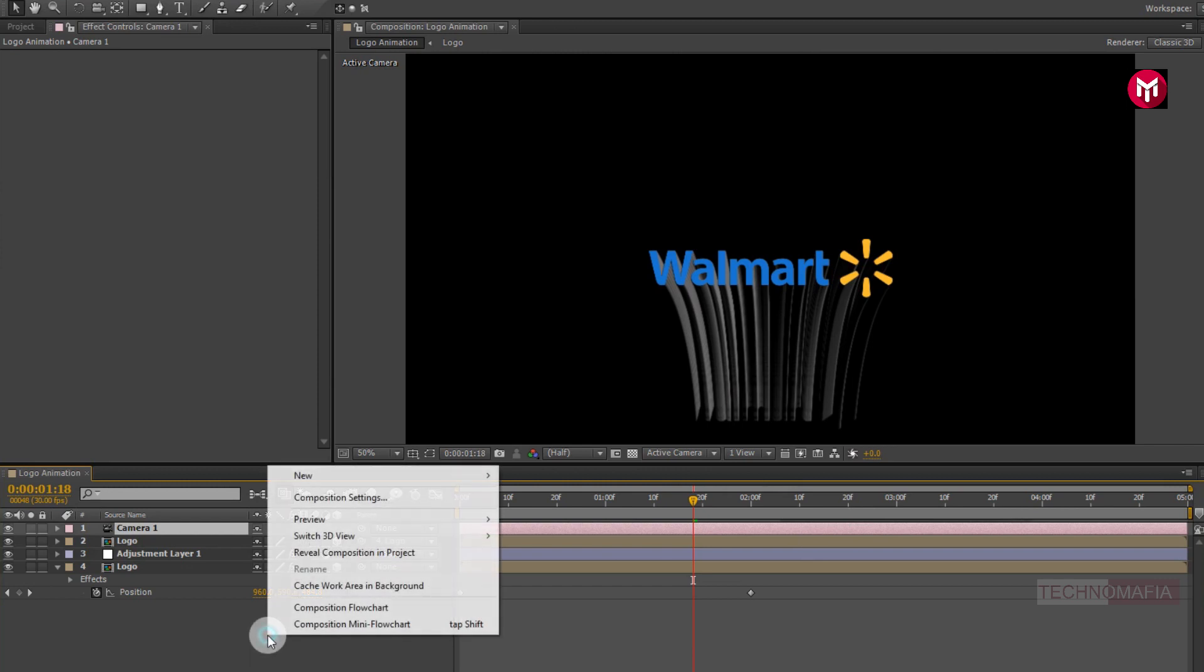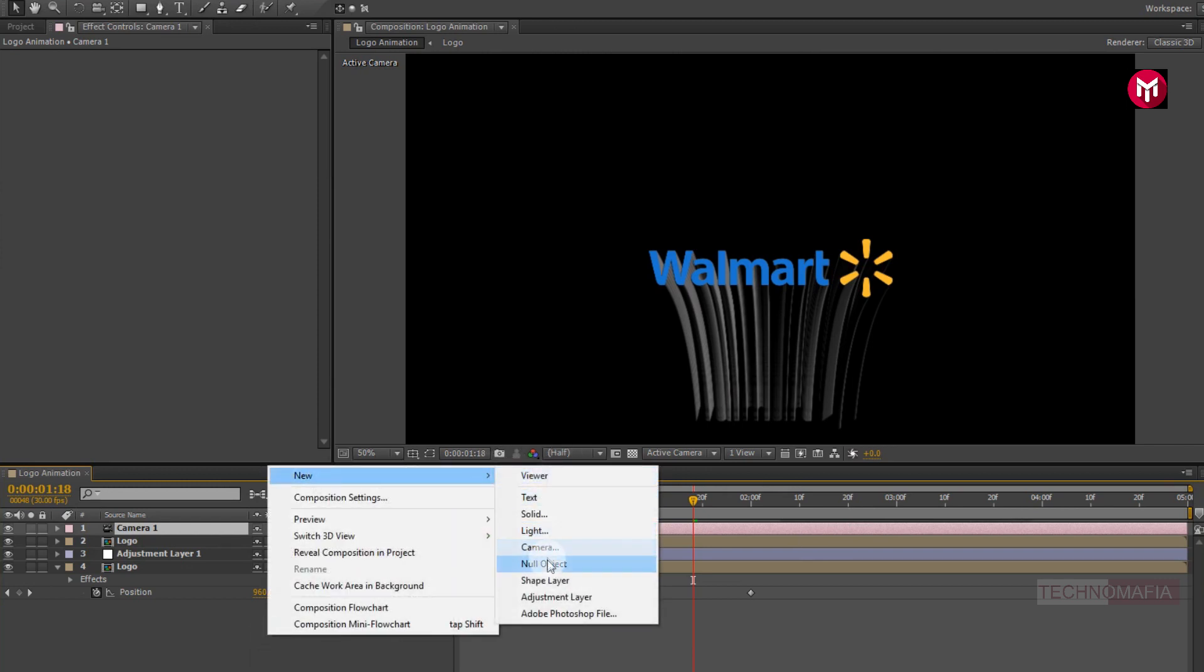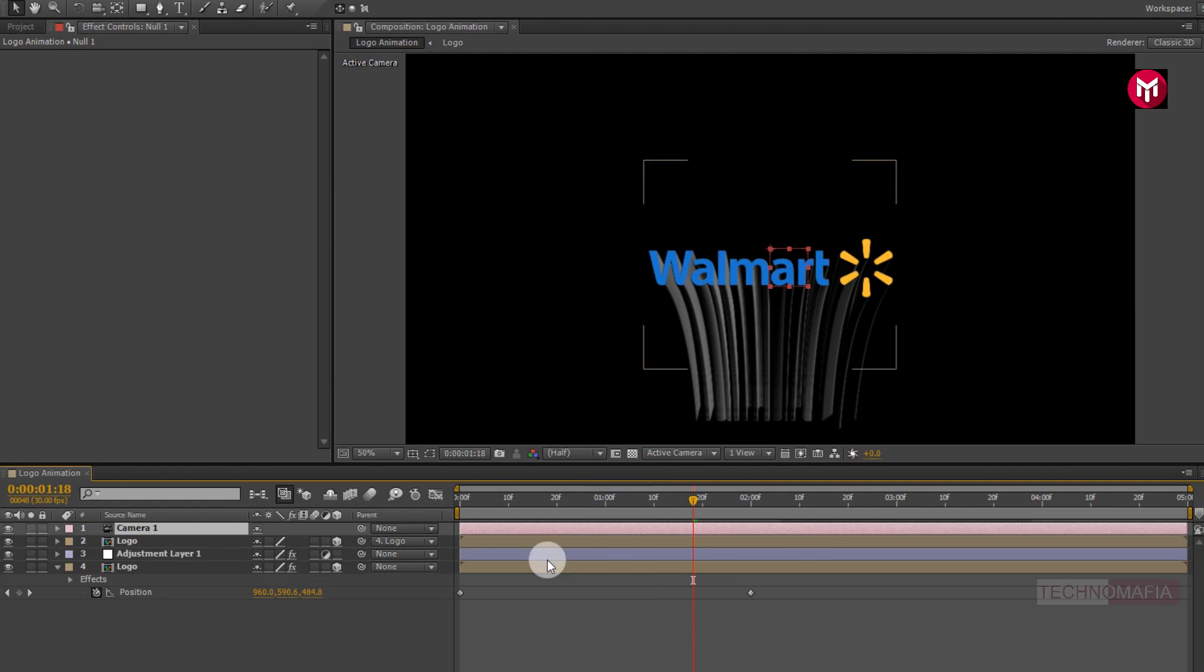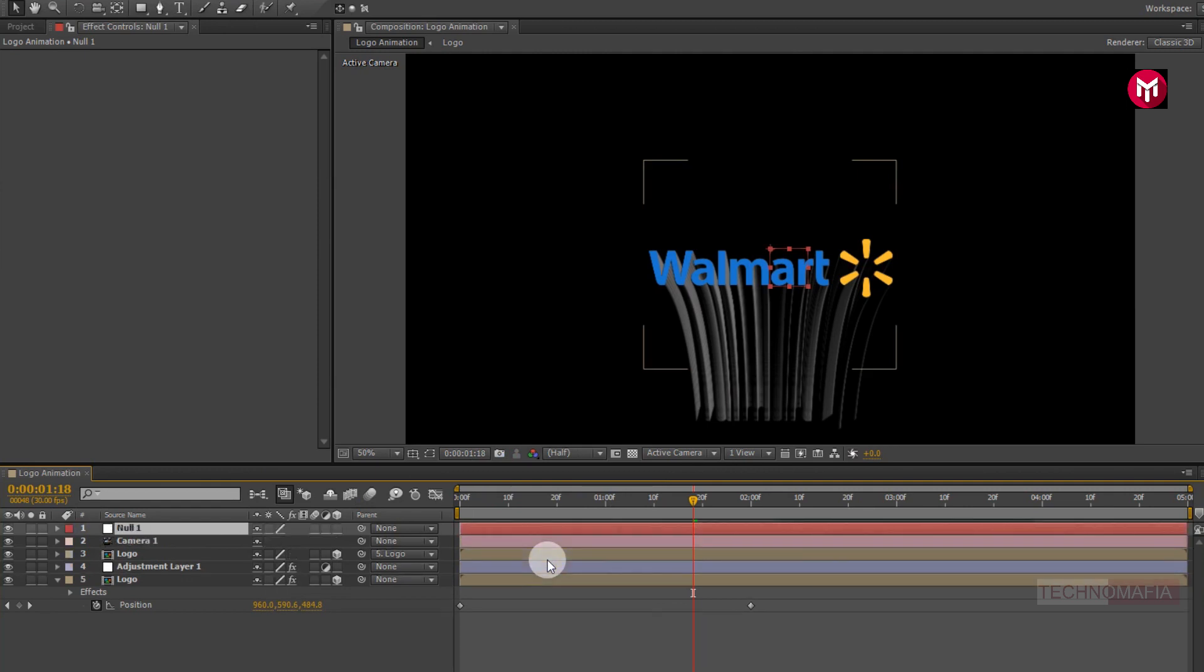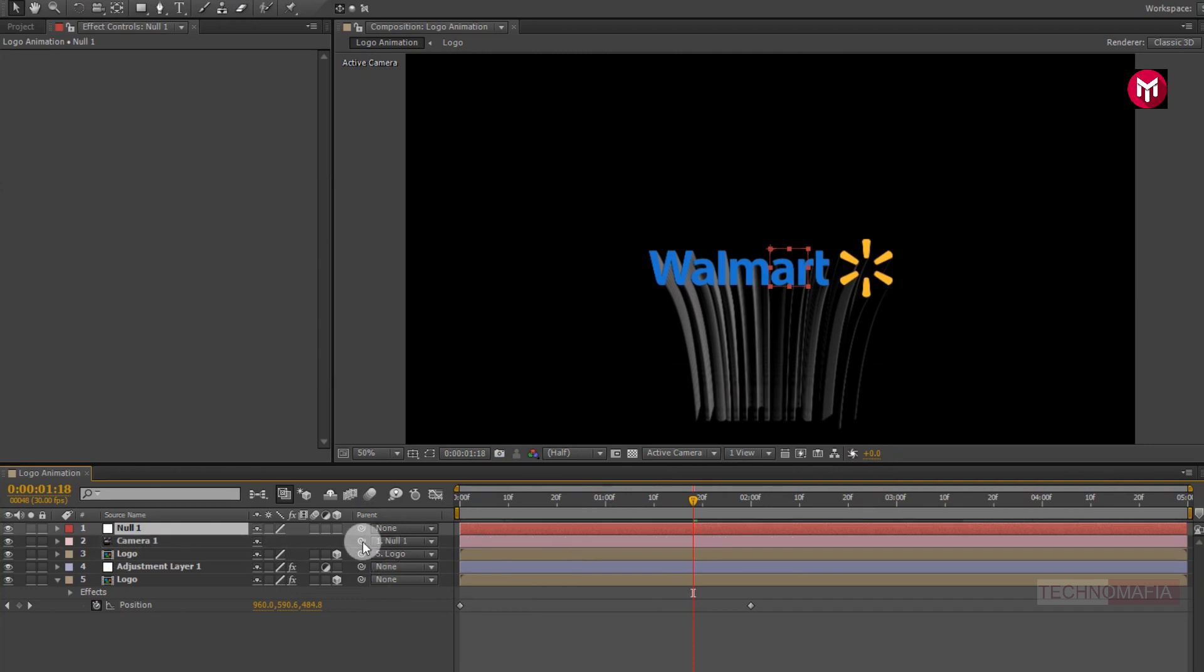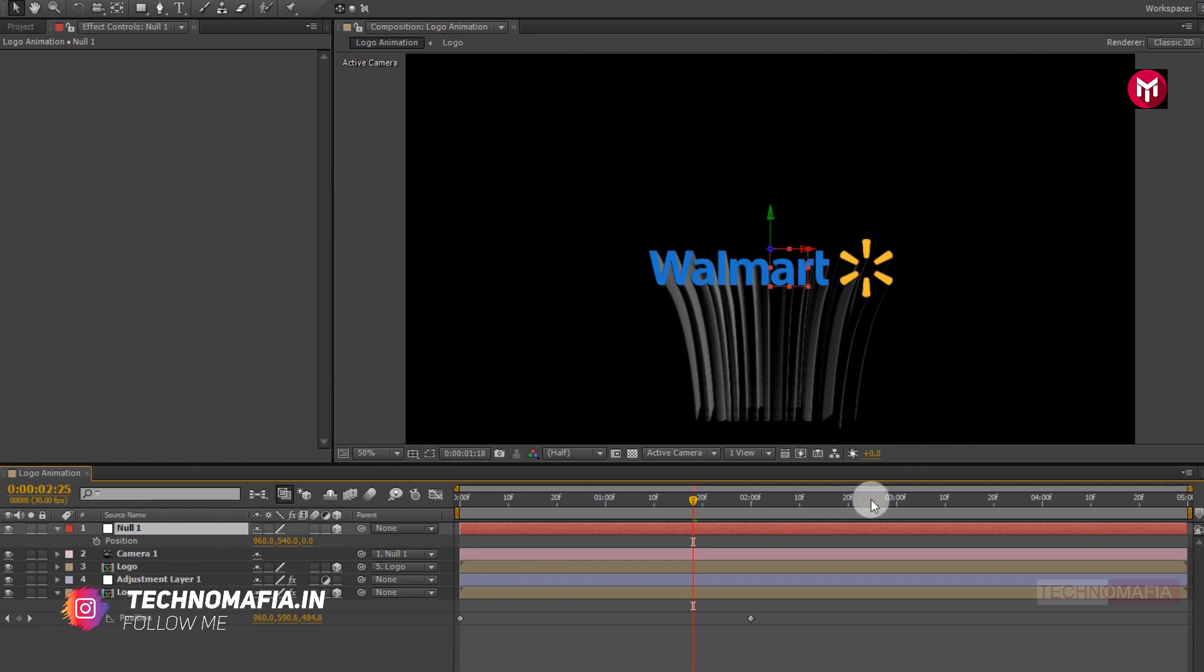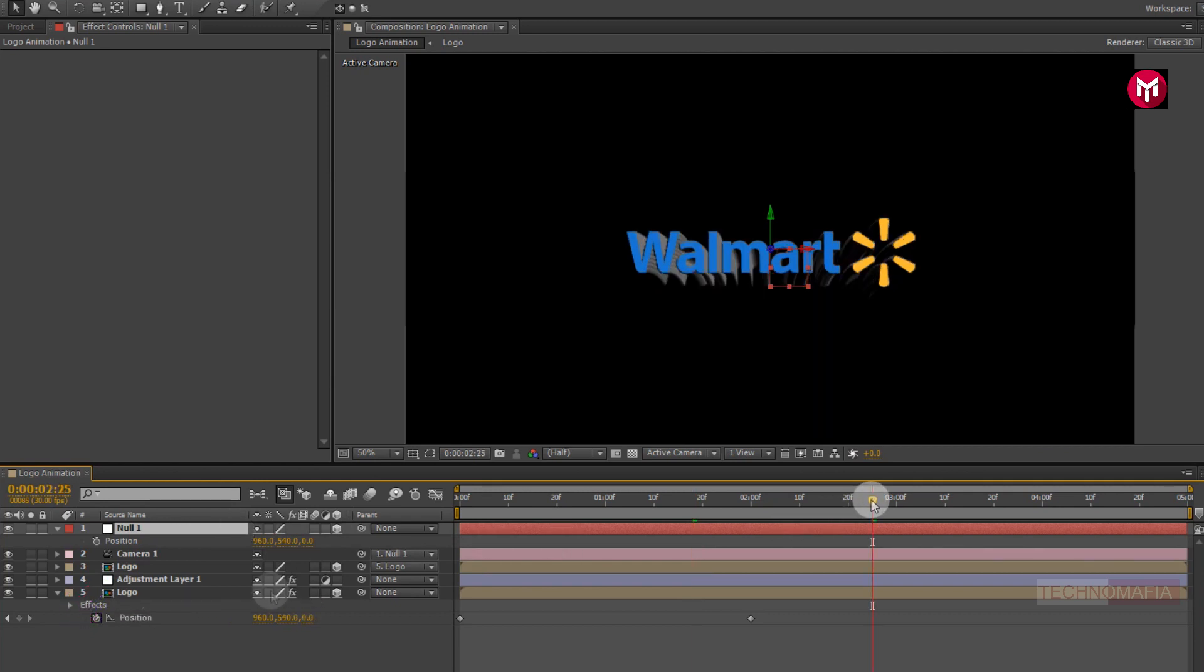Create a null object and change it to 3D. For null object, press P to bring up the position. Now go at 2 seconds and 25 frames. Create a keyframe for position.